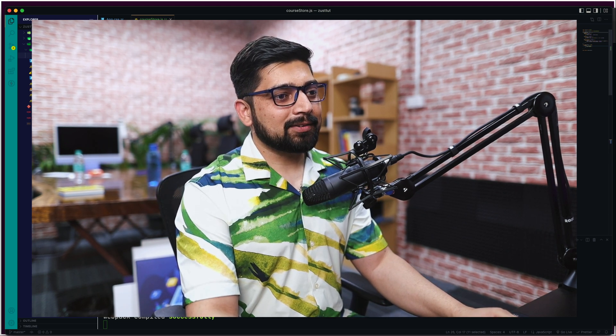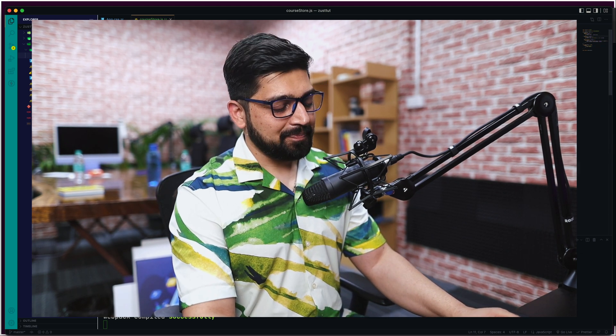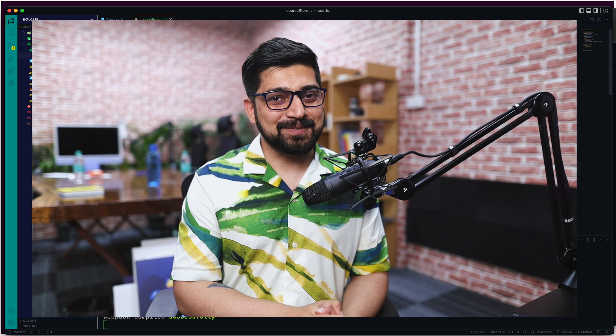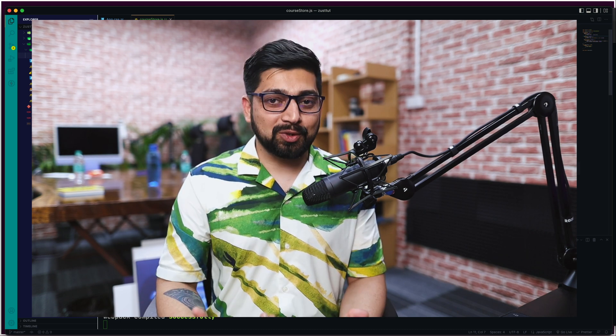So this is the basics — we've created the store. It's pretty simple. In the next video, let's go ahead and check out how we can actually use this store in our components, because just creating the store is not going to work on its own.